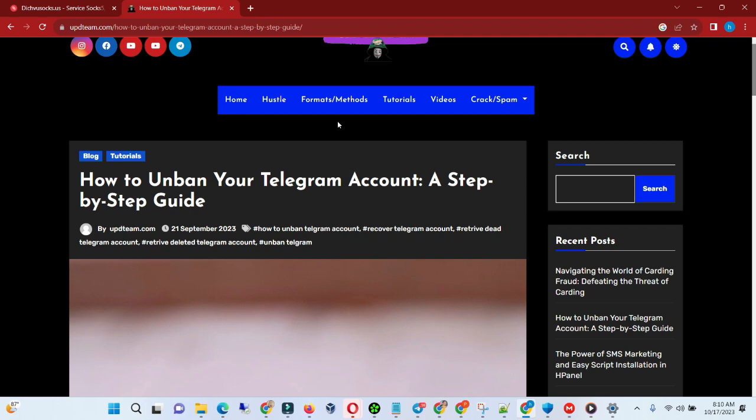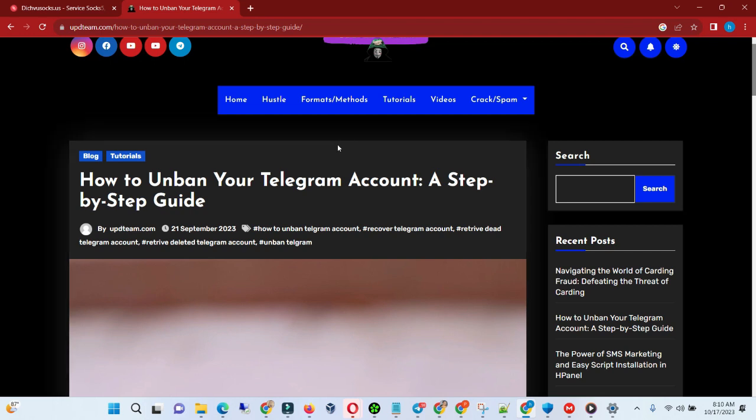Without wasting your time, let's get into the video. Today I want to be talking about how to unban your Telegram account, especially if the account is deleted.